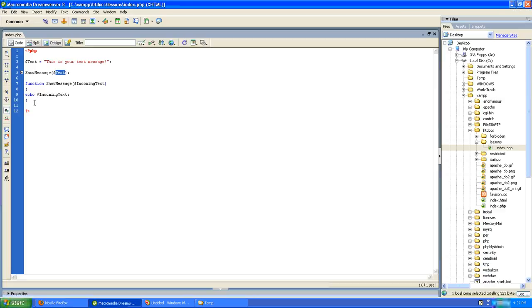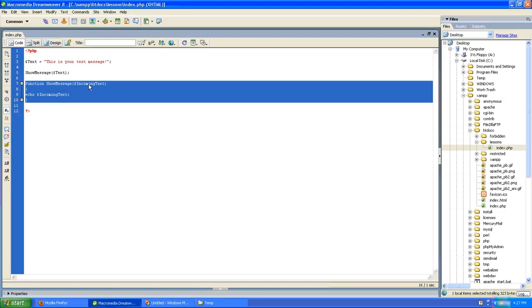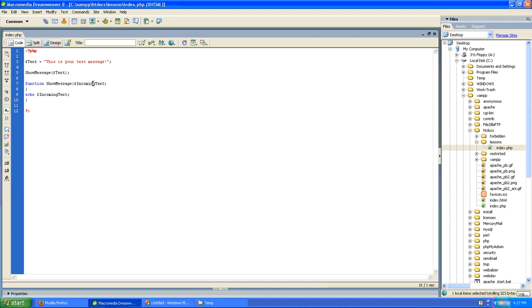Great, and there you go. This is your test message. So just to recap, we've got the foundation of our function here. Our function takes one variable called incoming text. We echo the value of that variable to the screen.